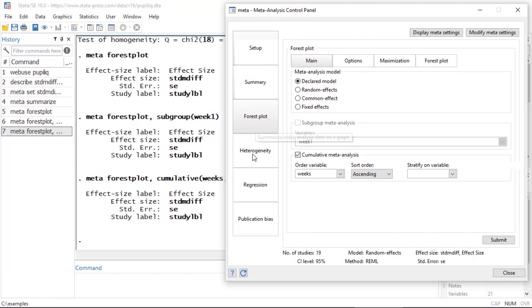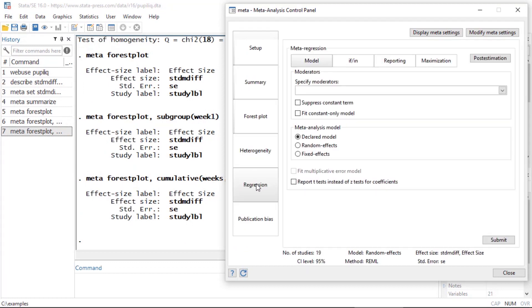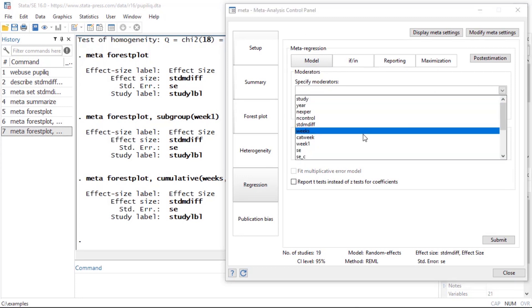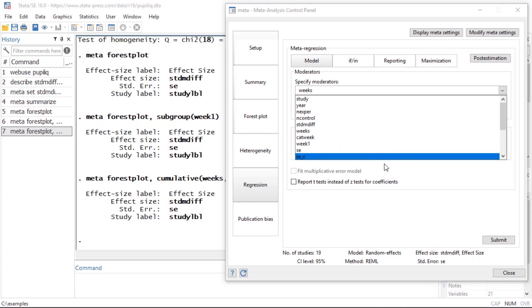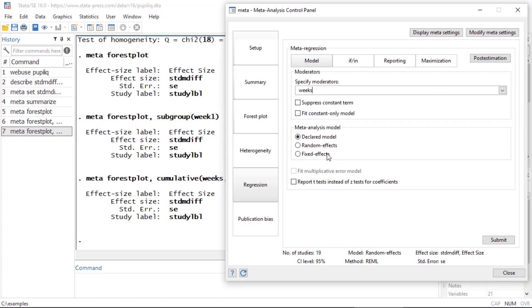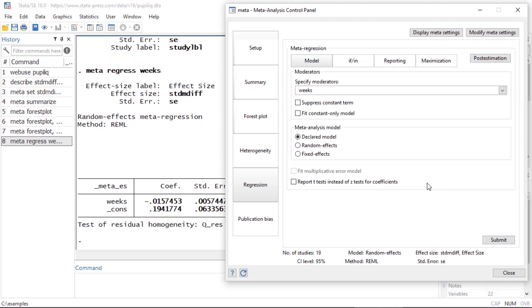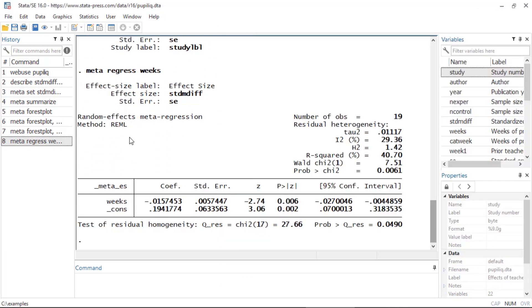The last thing I'll do for this example is click on Regression, where I can fit a meta regression model. I'm going to include the covariate weeks in my model, leave everything else at the default, and click Submit. The command is meta regress with weeks as the covariate. Looking at the coefficient, I can see that the effect sizes are decreasing as weeks increases.